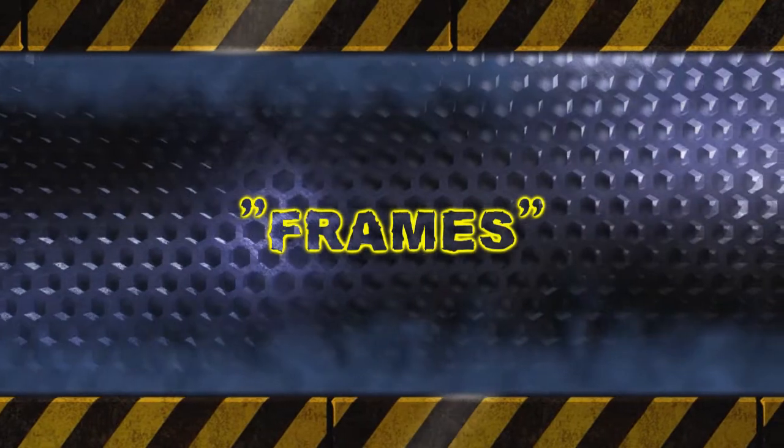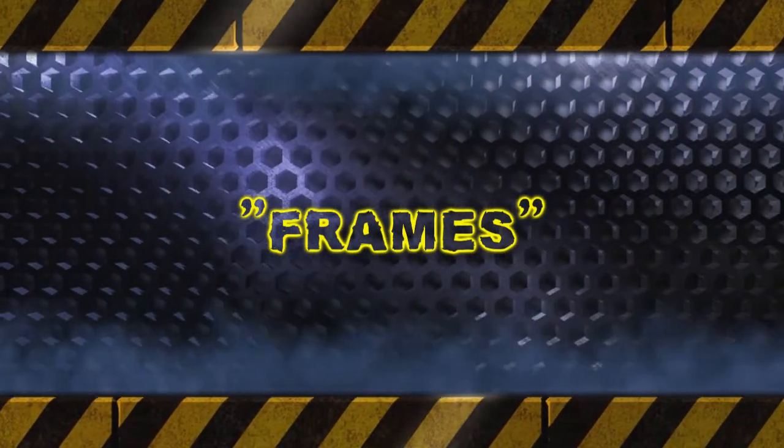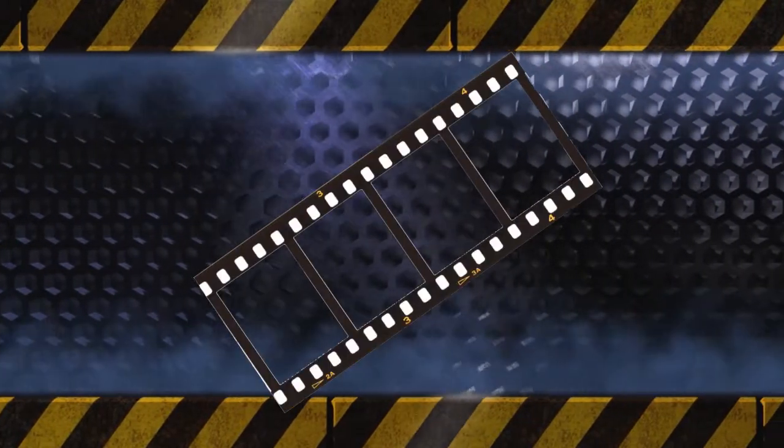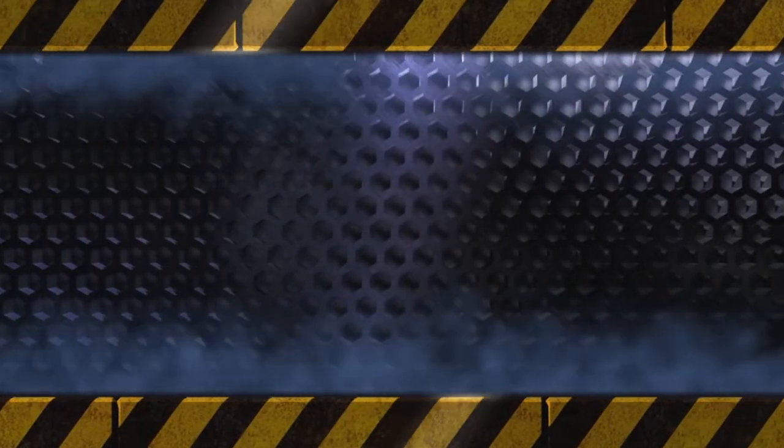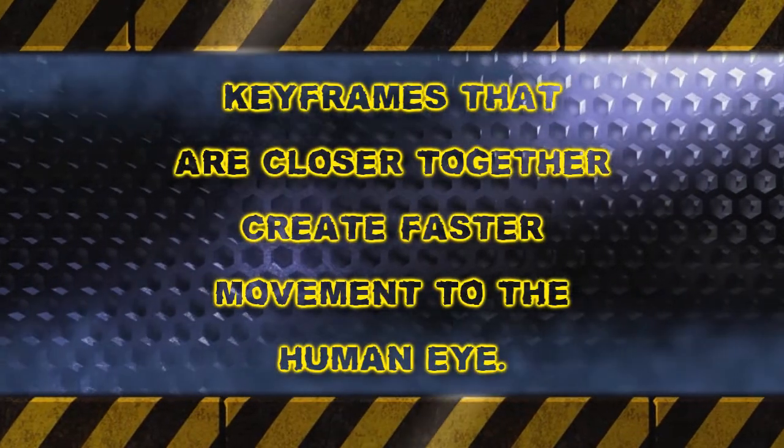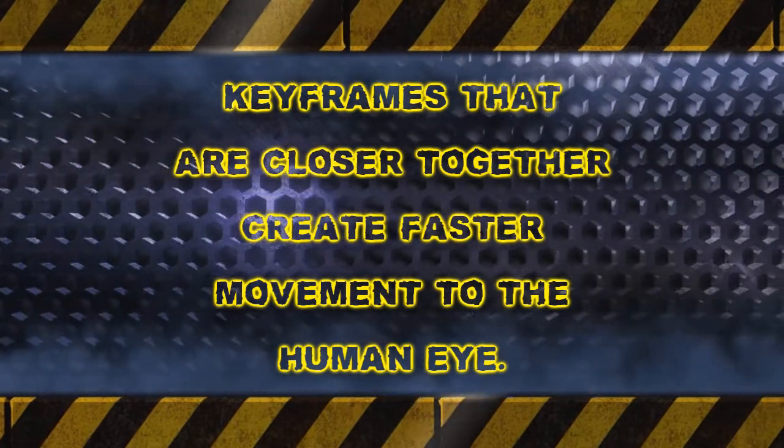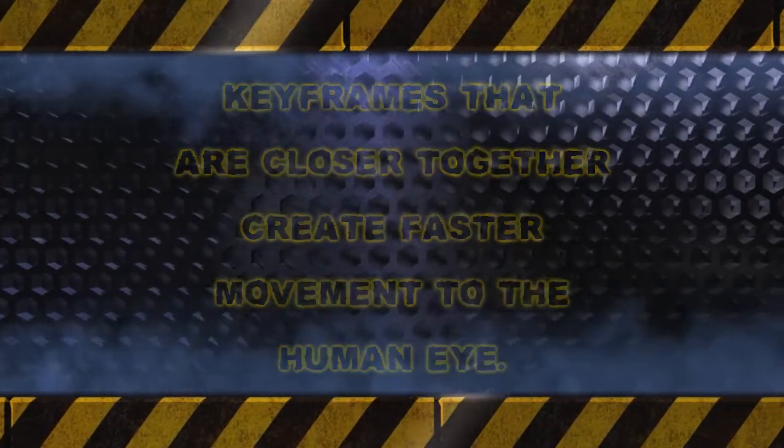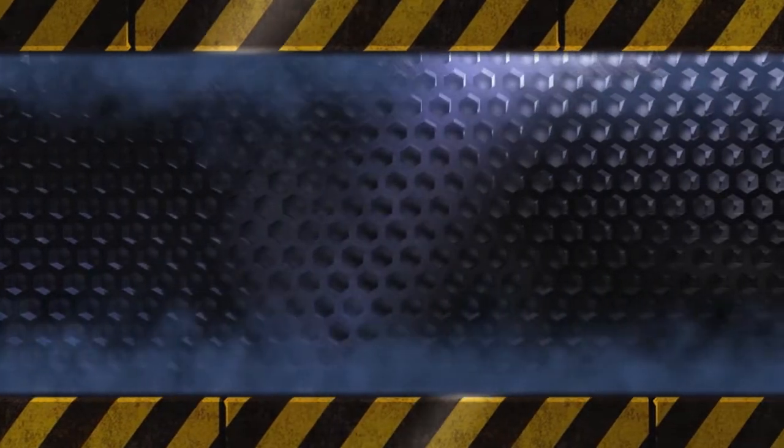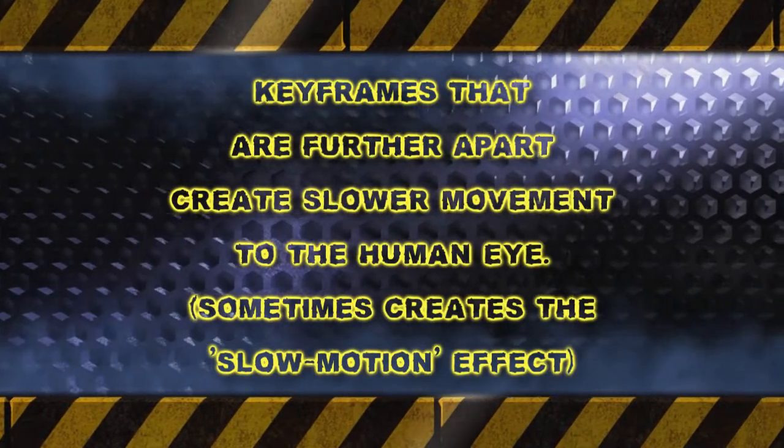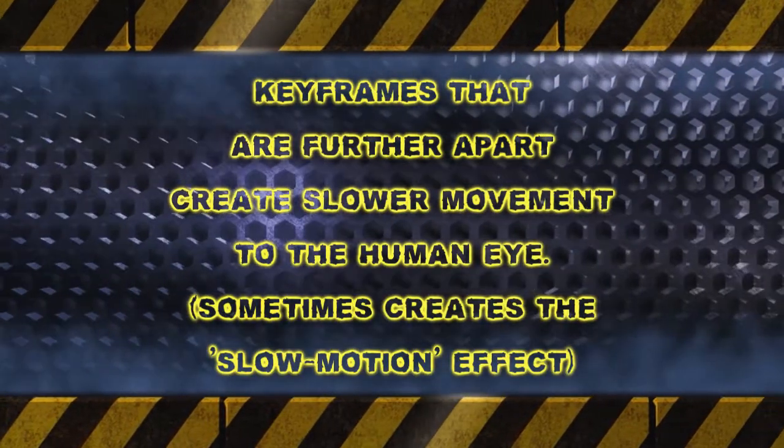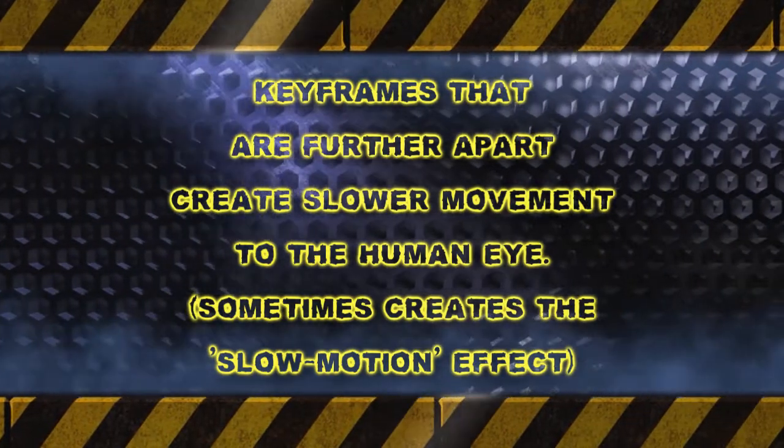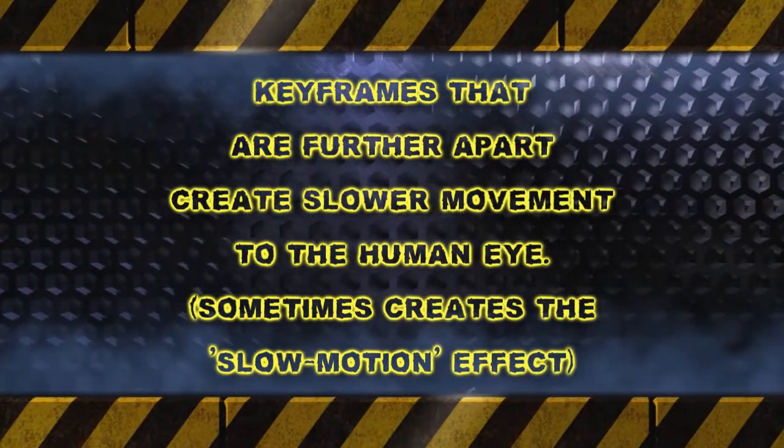A keyframe in animation and filmmaking is a drawing that defines the starting and ending points of any smooth transition. These are called frames because their position in time is measured in frames on a strip of film. When a sequence of keyframes is put close together, we see movement pretty fast and if the position of the keyframes is further apart, the timing of the movement slows down.